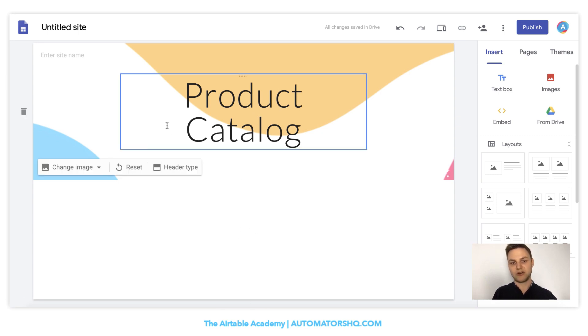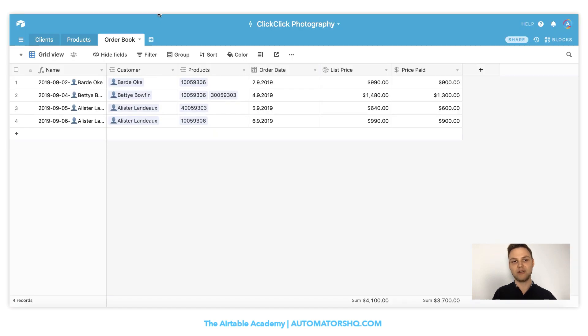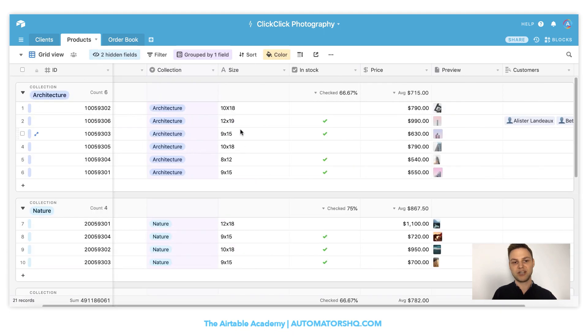But at the moment, it only contains the title and some empty space down here. But what we want to do in this case is that we want to integrate our products from our Airtable base. So if I go over to Airtable and go here to the products, what I want to integrate is all of the products here.